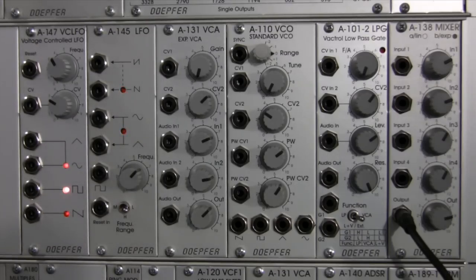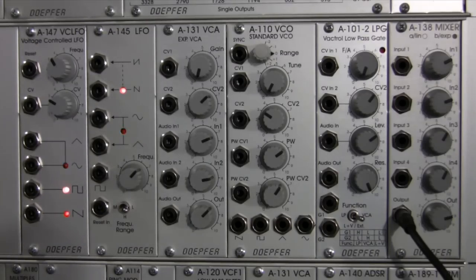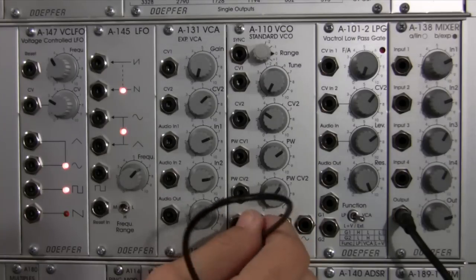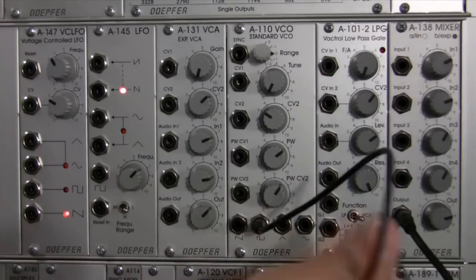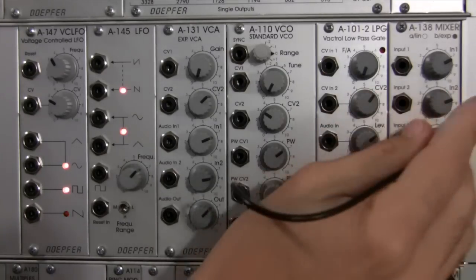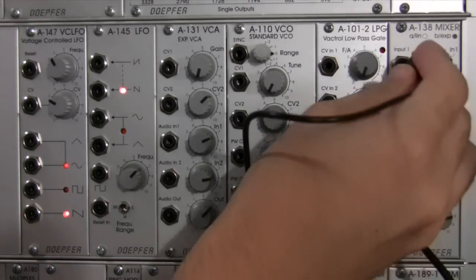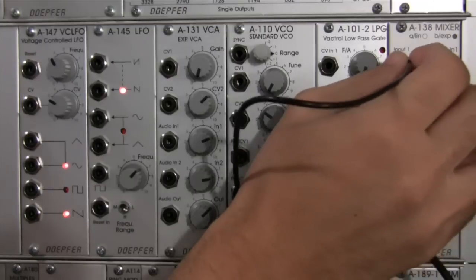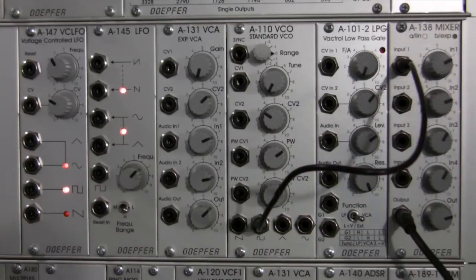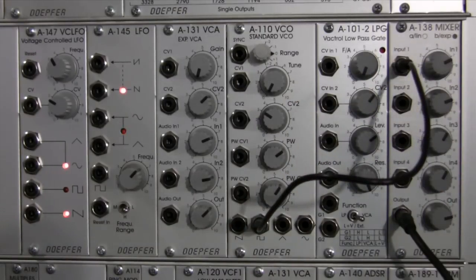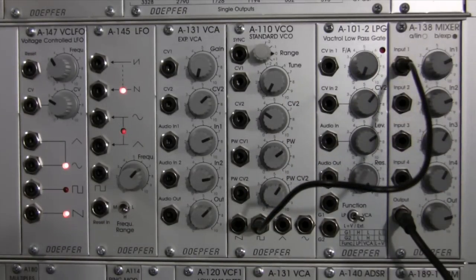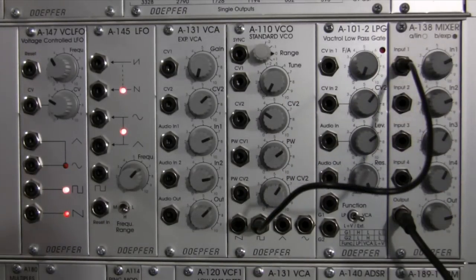Okay, so we're gonna start from scratch. We're gonna do one more patch and this time I'm gonna choose a square wave. So I'm gonna take my square wave and we're gonna listen to it dry input one.